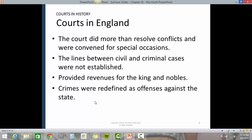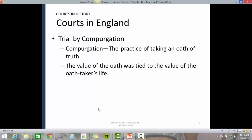Courts in England did more than resolve conflicts and were convened for special occasions. The lines between civil and criminal cases were not established. Courts provided revenue for the king and nobles, and crimes were redefined as offenses against the state.